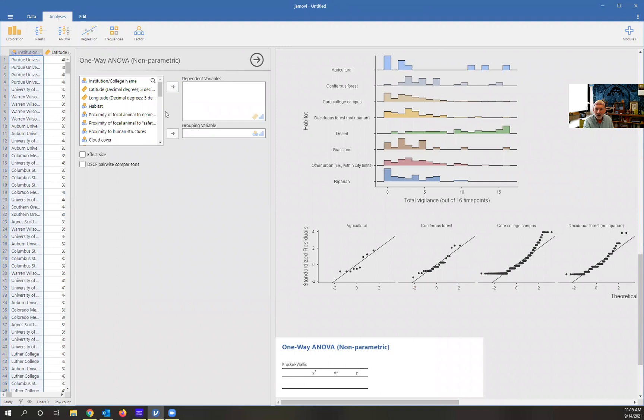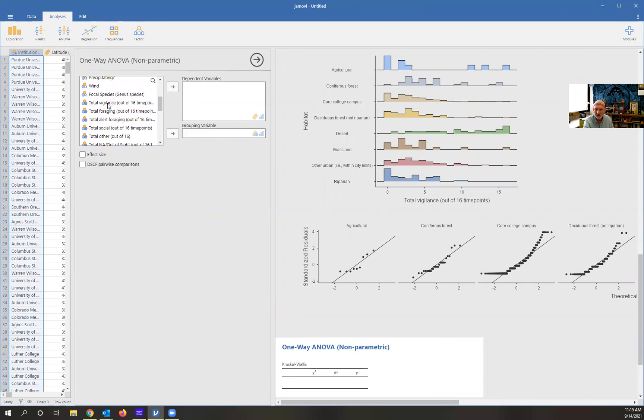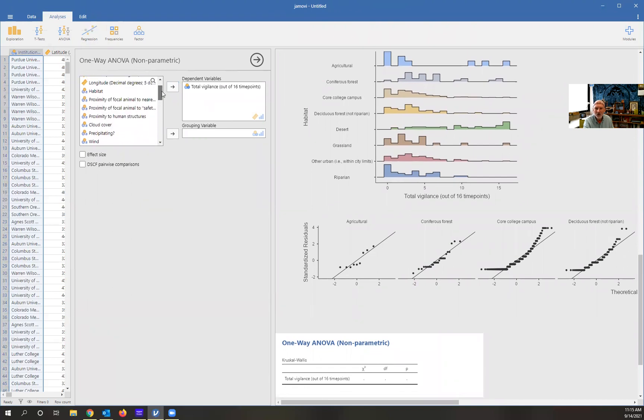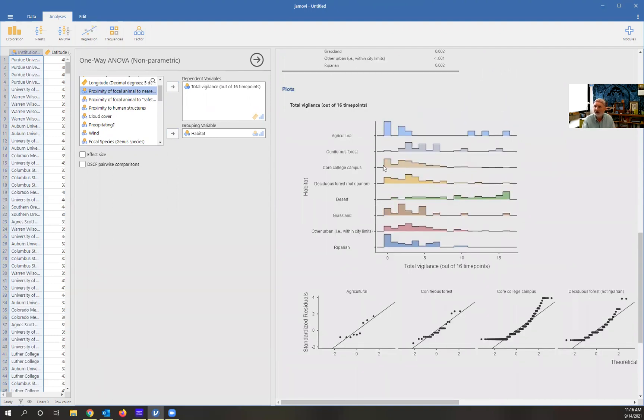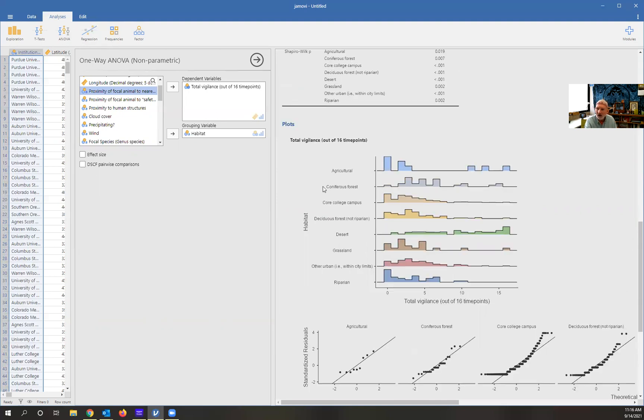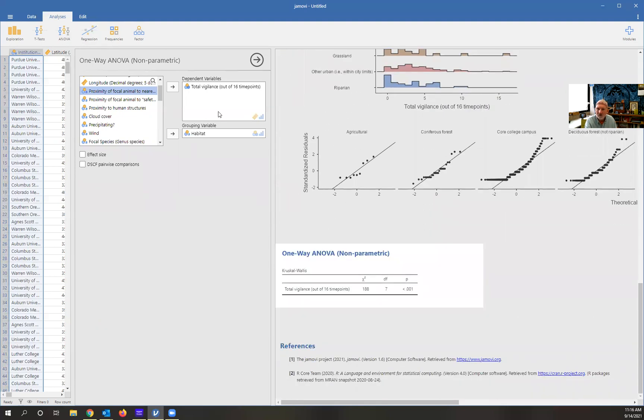Now we're going to our dependent variable. Again, our question was: are squirrels more vigilant on college campuses? So we'll select that. And then we're going to want to look at the habitat as our grouping variable. This is so cool. I did not know this. I'm sorry, here I am getting all kind of goofy on an actual training video as if I'd seen these graphs before, and I have not. It'll actually break down your data into habitat if you split it that way. That's kind of cool. I've never seen that before.